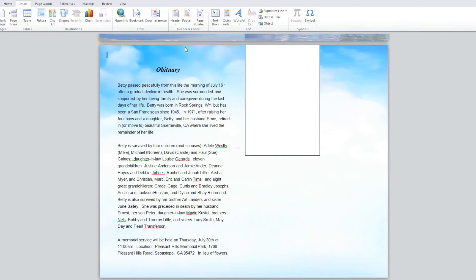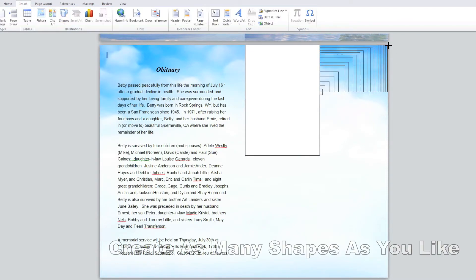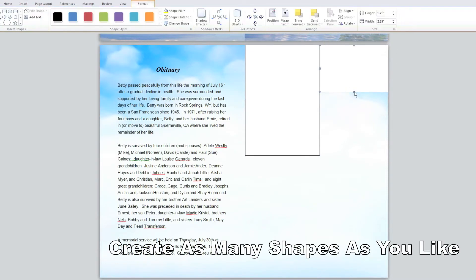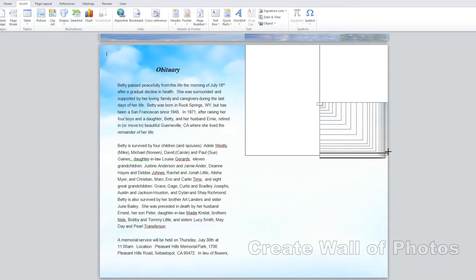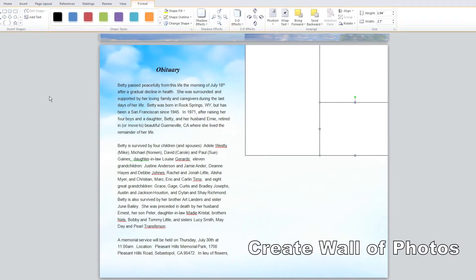The shape will automatically be selected by the tiny blue squares around its perimeter. You can create a row of shapes and place them up against each other to create a photo collage wall.